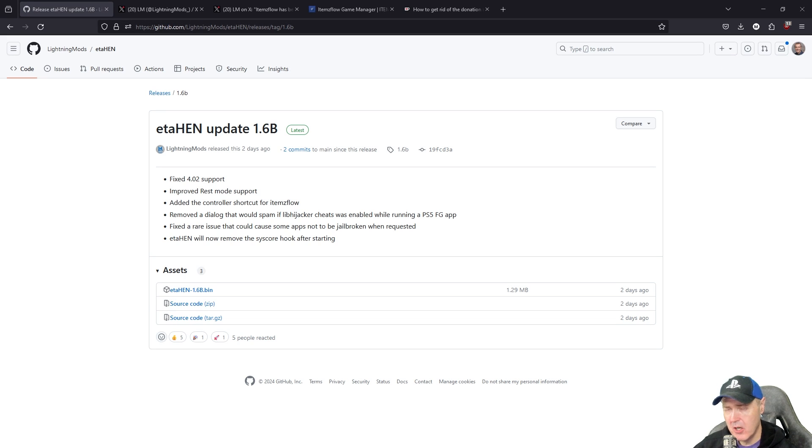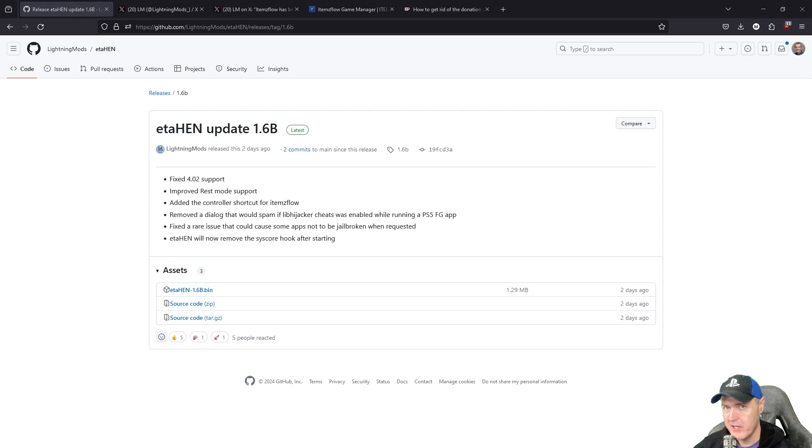Hey what is up everybody, Michael Crump back here again talking about the latest and greatest in PlayStation homebrew news and much more.